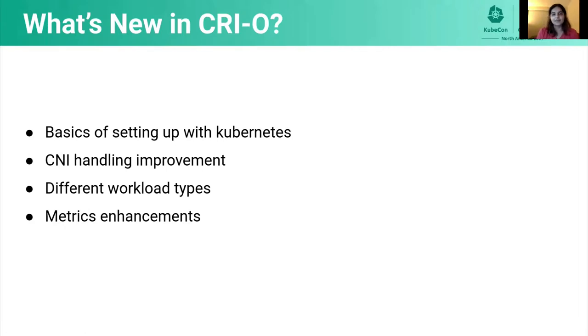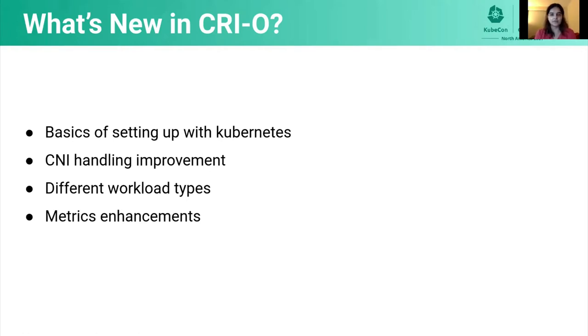So today we're going to talk about what is new in CRI-O since the last time we met at KubeCon EU. First, we'll go over the steps of setting up Kubernetes with CRI-O. Then we will talk about the improvements we have in place for CNI handling as well as the different types of workloads. And finally, we will talk about the enhancements made to metrics.